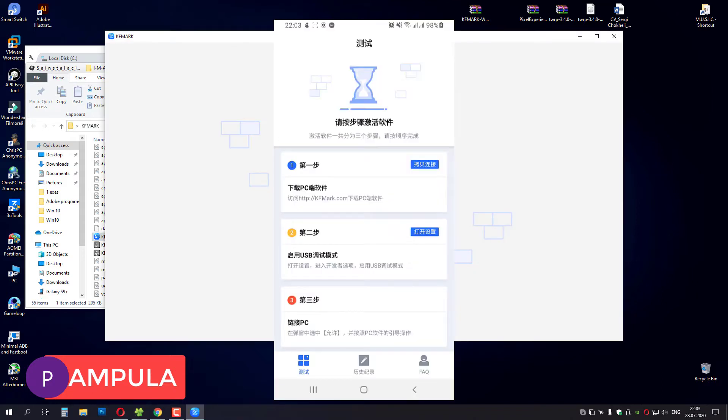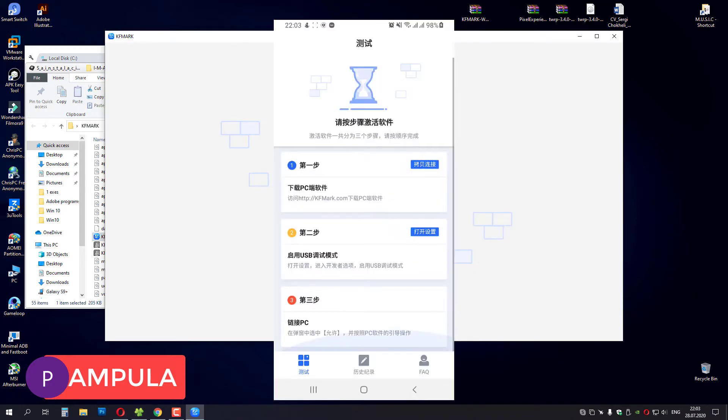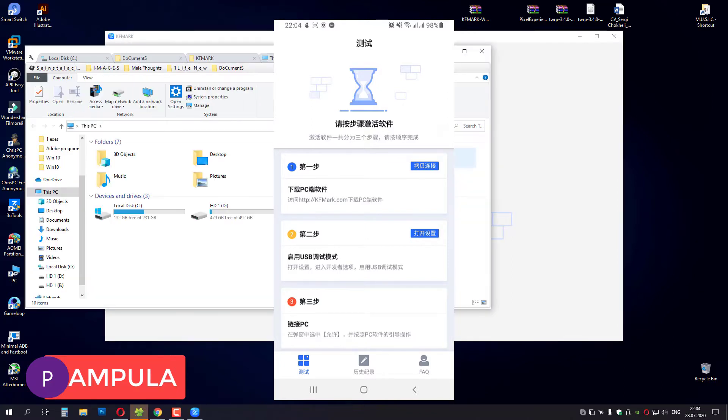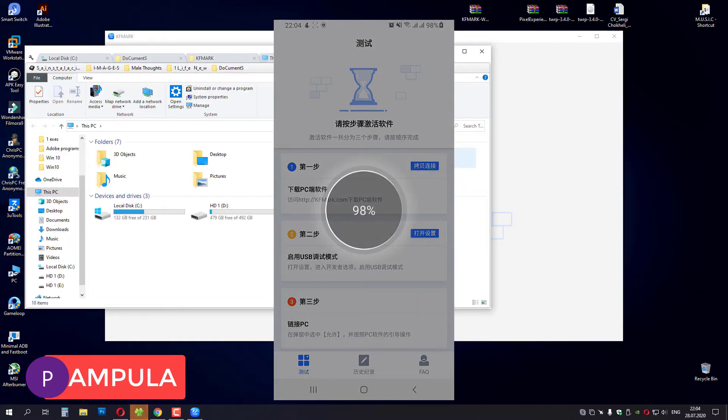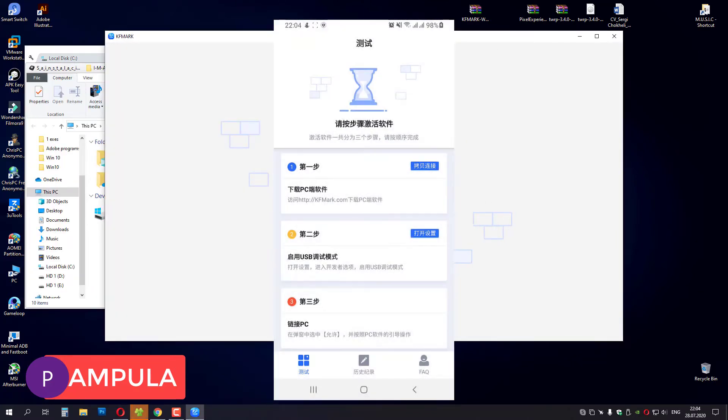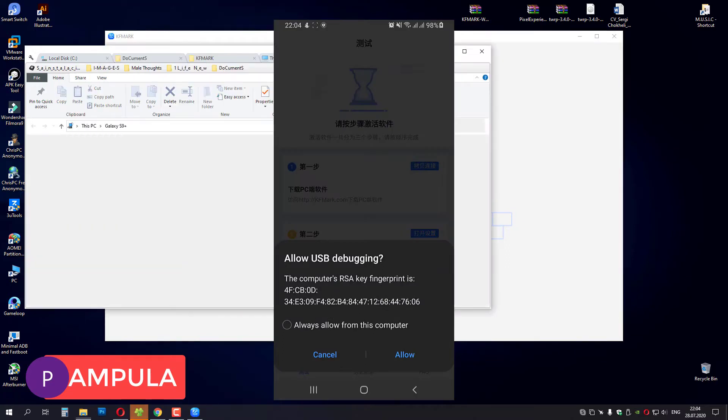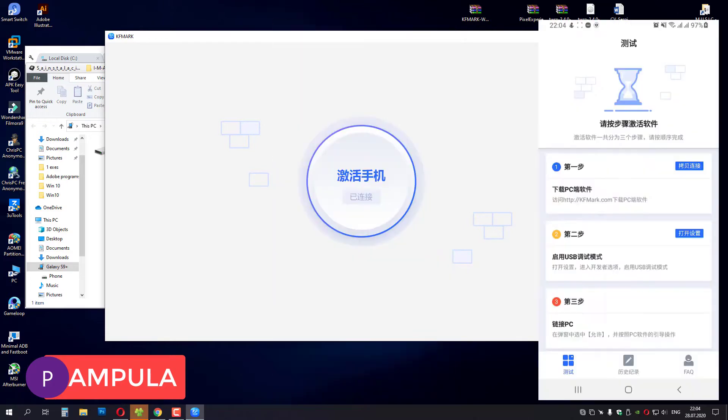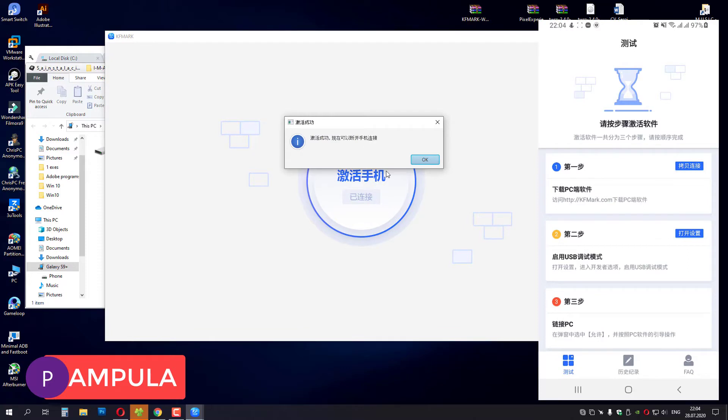And on first run you will get a screen like this. And you have to connect your cable. Press hello on your smartphone. And you have to press this big button here and press OK.